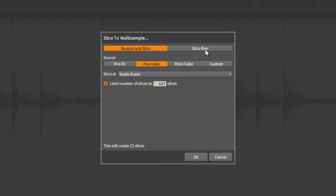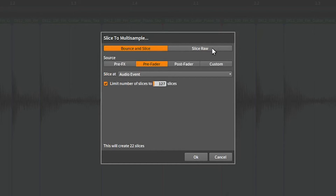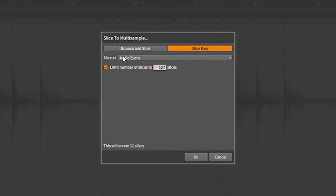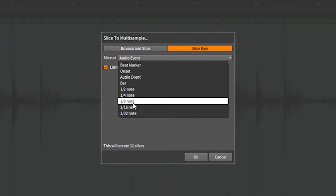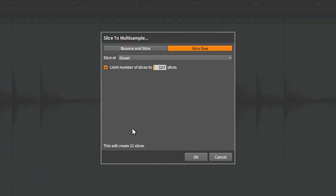First off, it's going to say Bounce, Slice, and Slice Raw. You want to go to Slice Raw — that's the first thing you should do. You just want the raw slice; you don't want any kind of post-fade, custom, or pre-effects processing. Now it's going to say Slice At — the default is eighth notes, so be careful. You might think to pick Onset since we split at onsets, but as you can see in the preview, that gives you 21 slices — those fades create problems. What you actually want is Audio Event, which gives you 11 slices. Make sure to select Audio Event, then click OK.